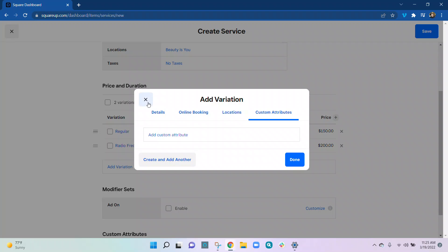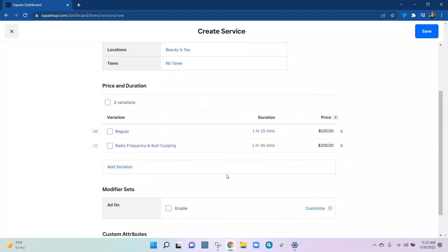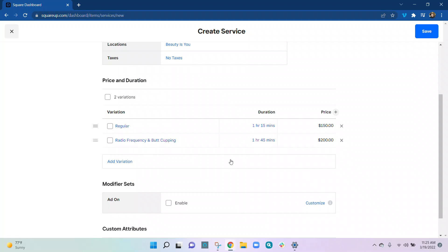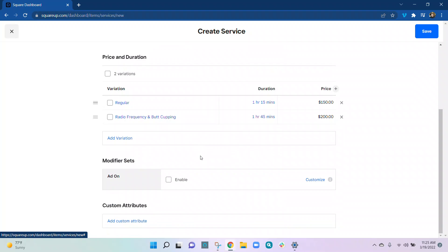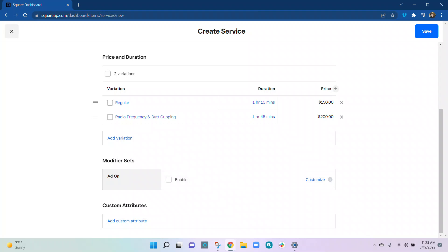As you can see, the regular service is available, and Radio Frequency and Butt Cupping are available options. You can also do add-ons — this is your modifier set. Modifiers are extremely important in restaurants. And then there are custom attributes.